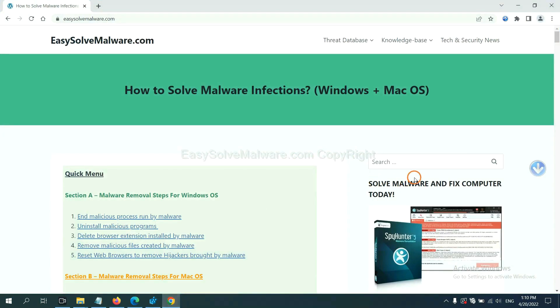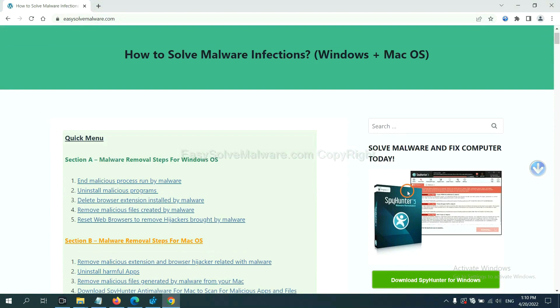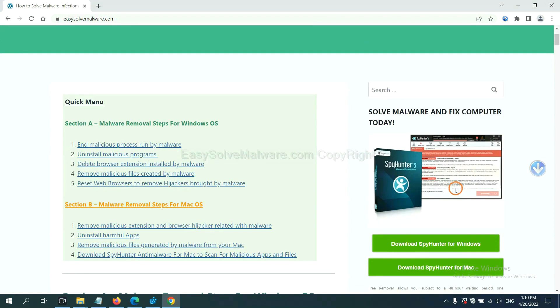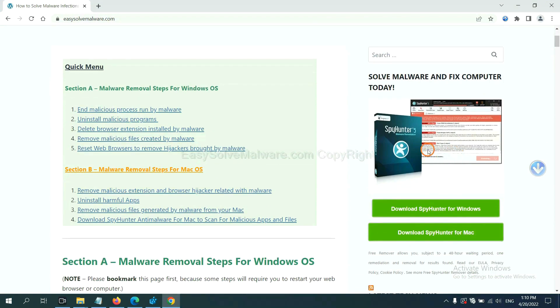If you want to scan your computer with anti-malware software, you can try the SpyHunter 5 anti-malware from our website, EasySolveMalware.com. SpyHunter 5 is one of the most professional anti-malware. Download it here.